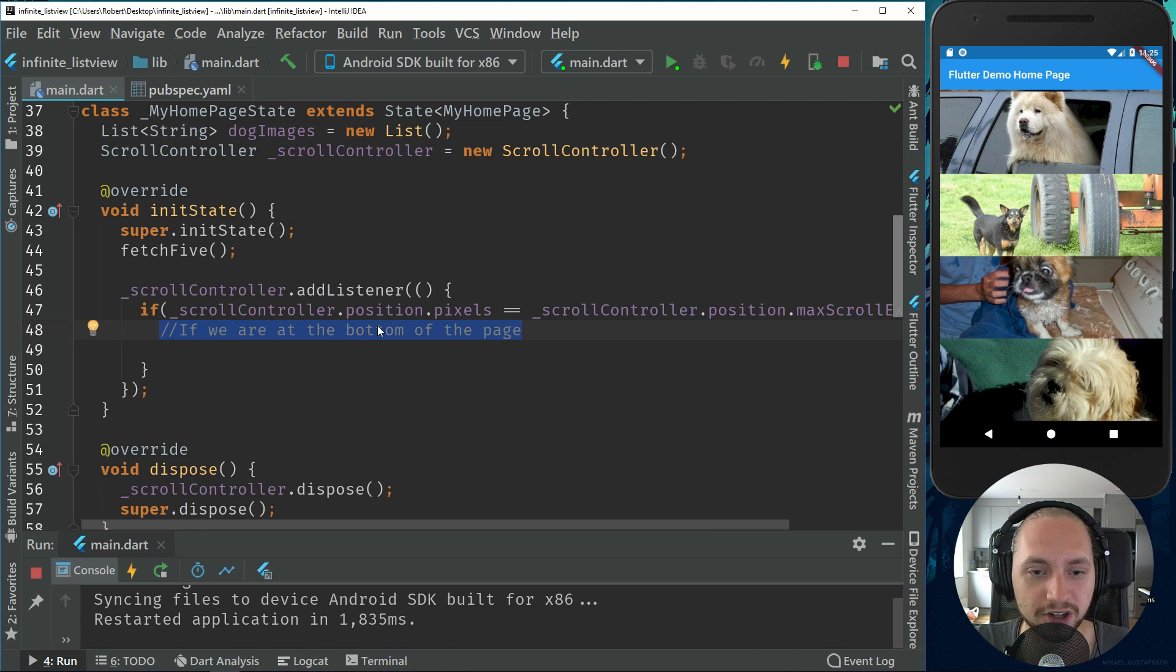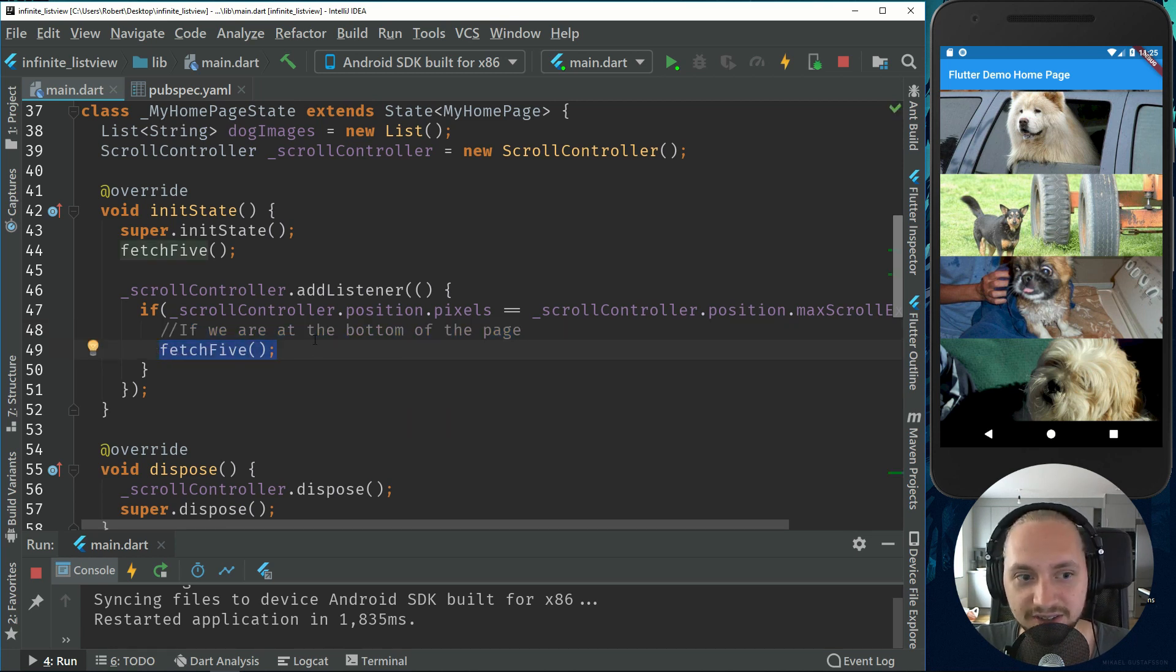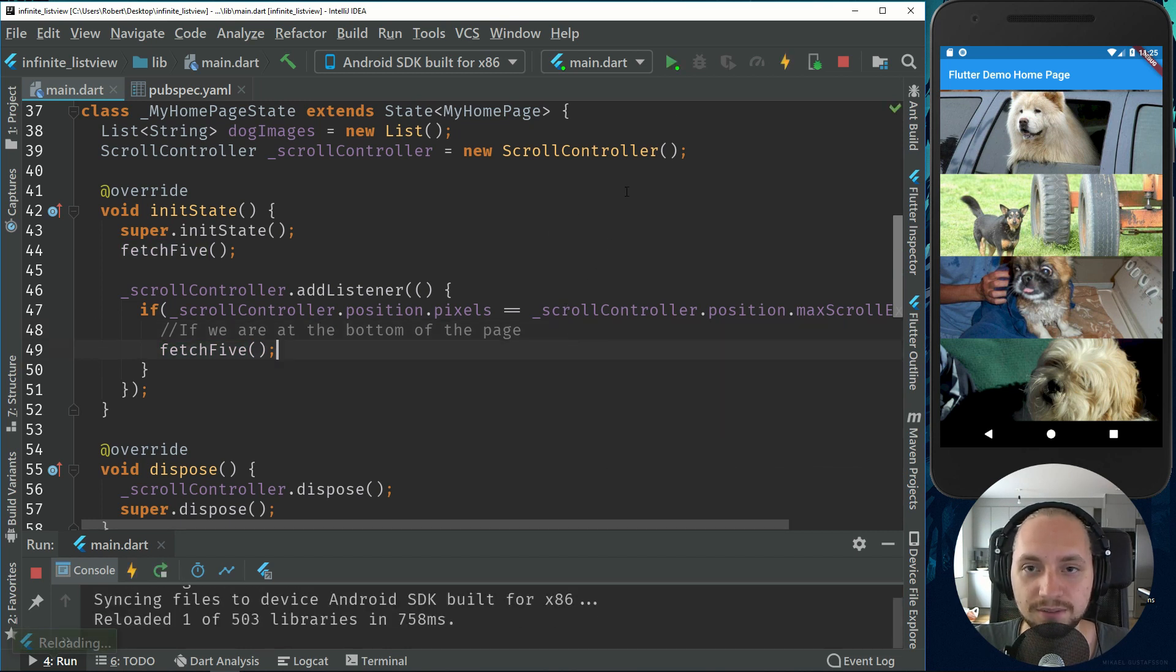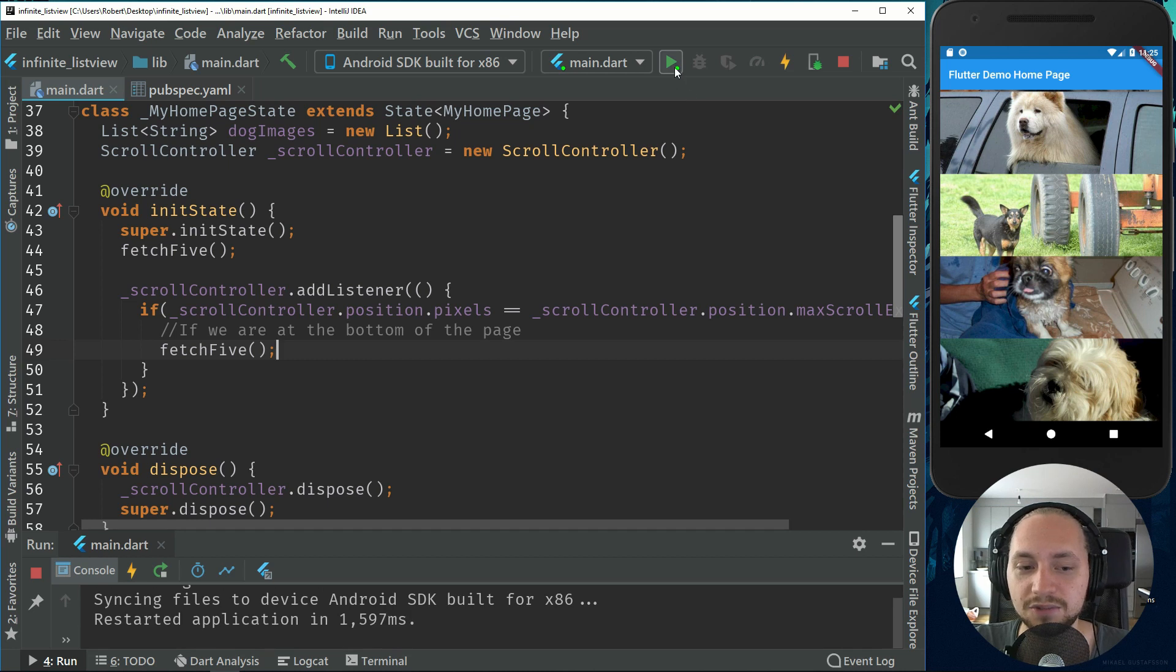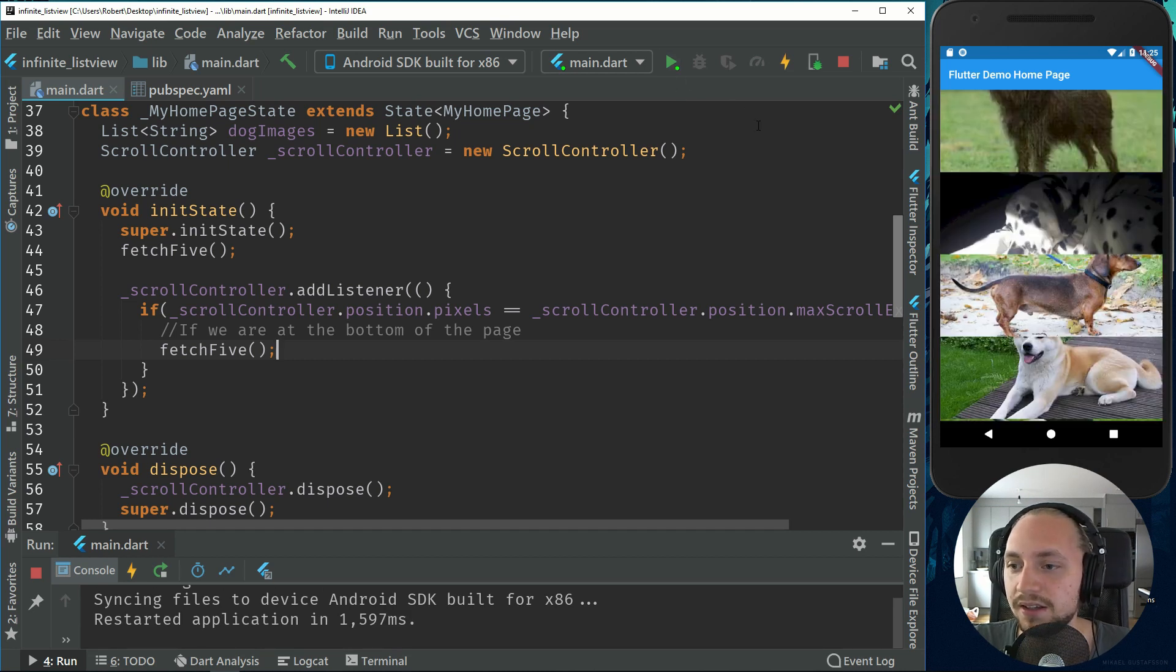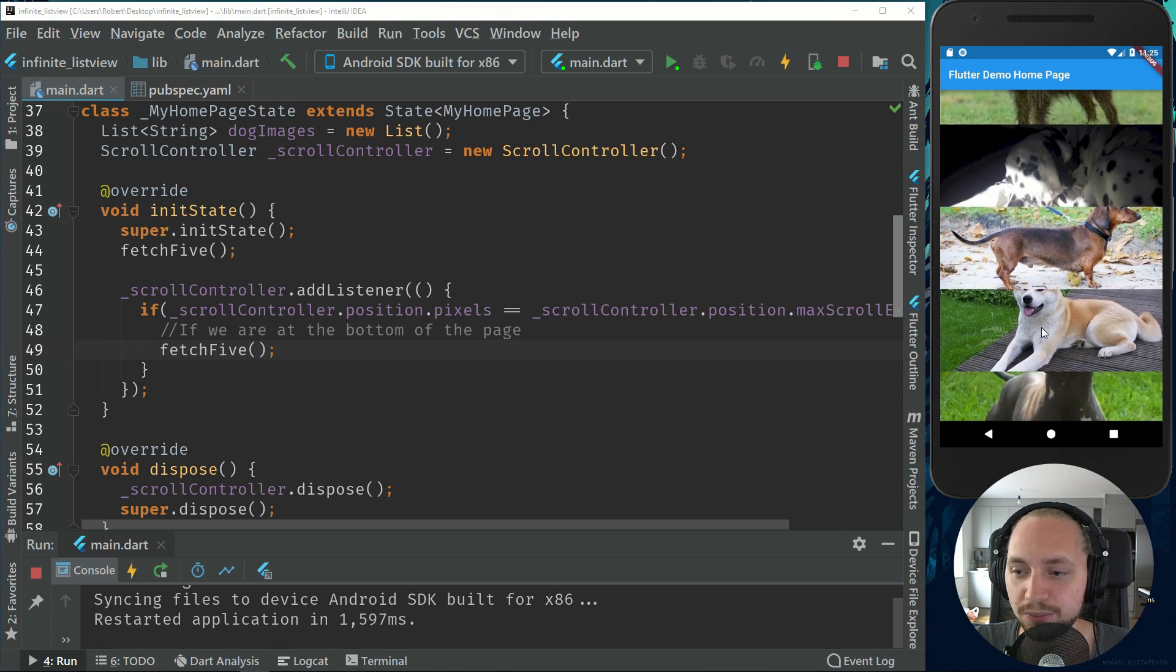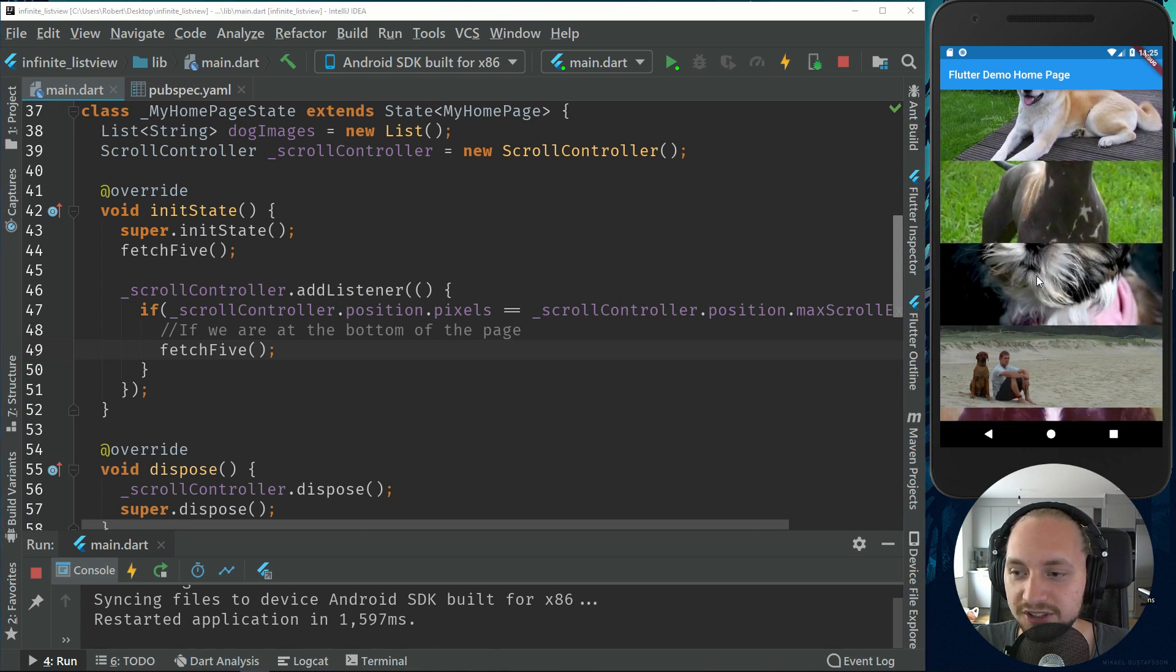So if we are at the bottom of the page, we will fetch 5 more images, right? That makes sense. So if we run this again, just hit restart, we'll load our 5 images. If we scroll to the bottom, we will load 5 more images.